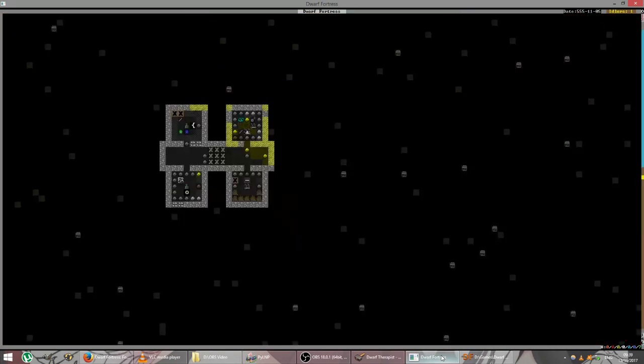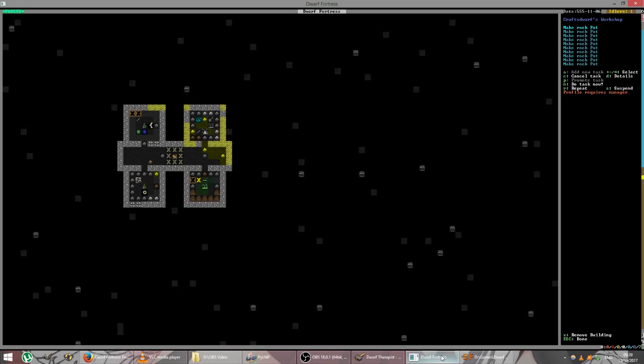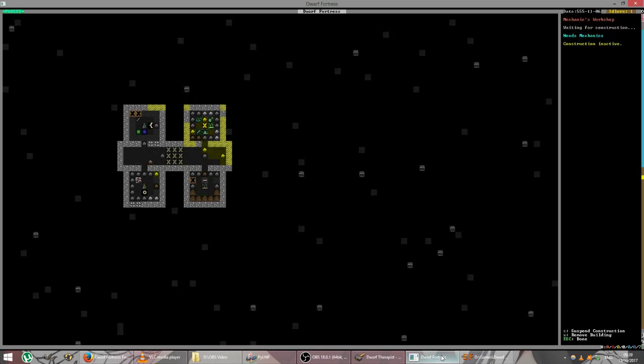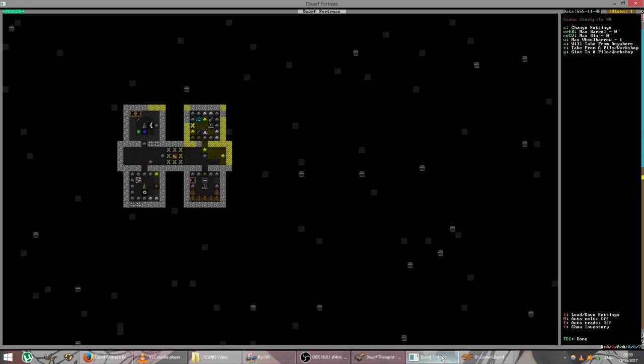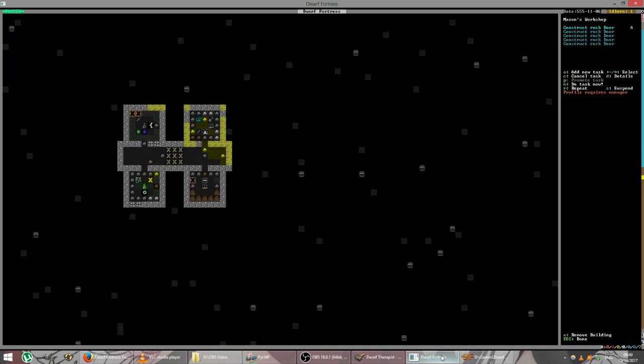Let's see how my workshops are coming along. Well, that's great. That one is operating, although nothing's happened yet. I need to allocate someone mechanics, I think. Ah, dual crafted, that can wait. Masons. Well, it's good to see that my Crafts Dwarf is doing something.